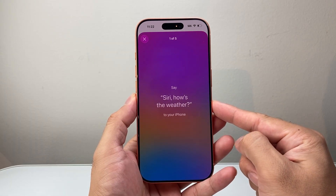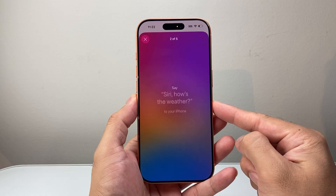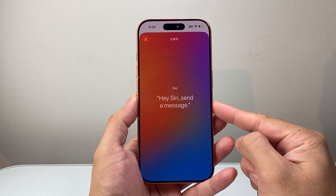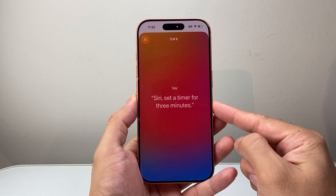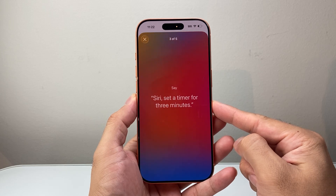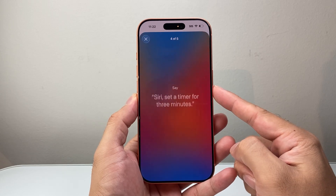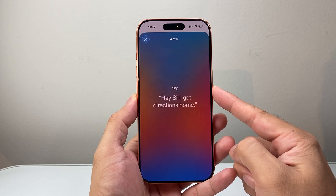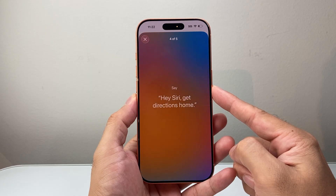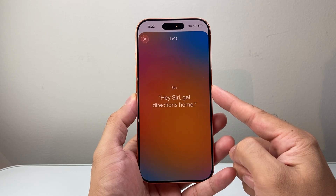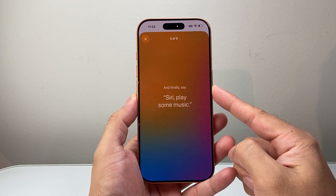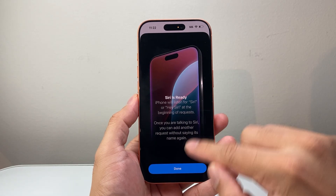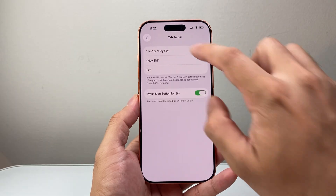You'll be prompted to say commands like: 'Siri, how's the weather?', 'Hey Siri, send a message.', 'Siri, set a timer for three minutes.', 'Hey Siri, get directions home.', and 'Siri, play some music.' After completing those, Siri is ready and we're good to go.